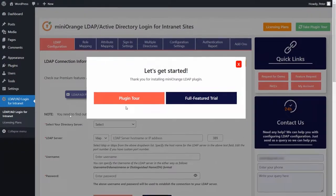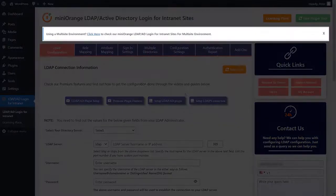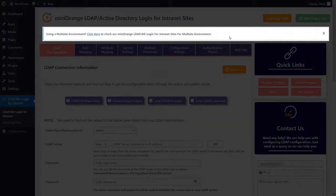You can take the plugin tour as well as full featured trial of our premium plugin. If you are looking for a multi-site solution, click here to check out our plans and pricing.